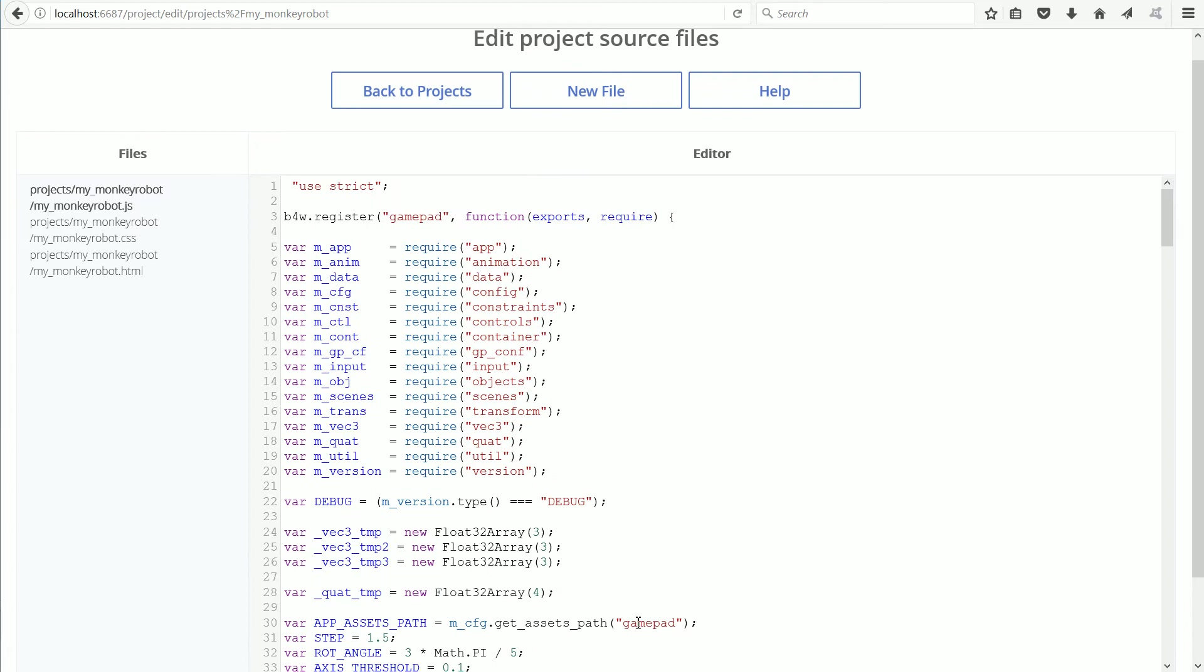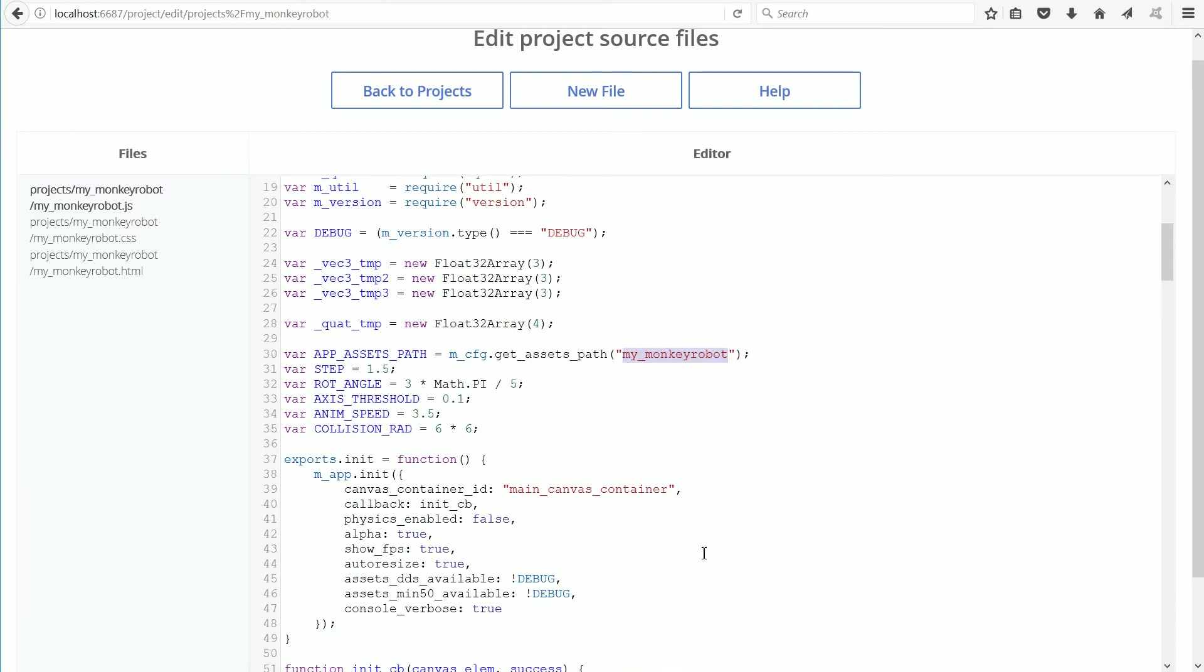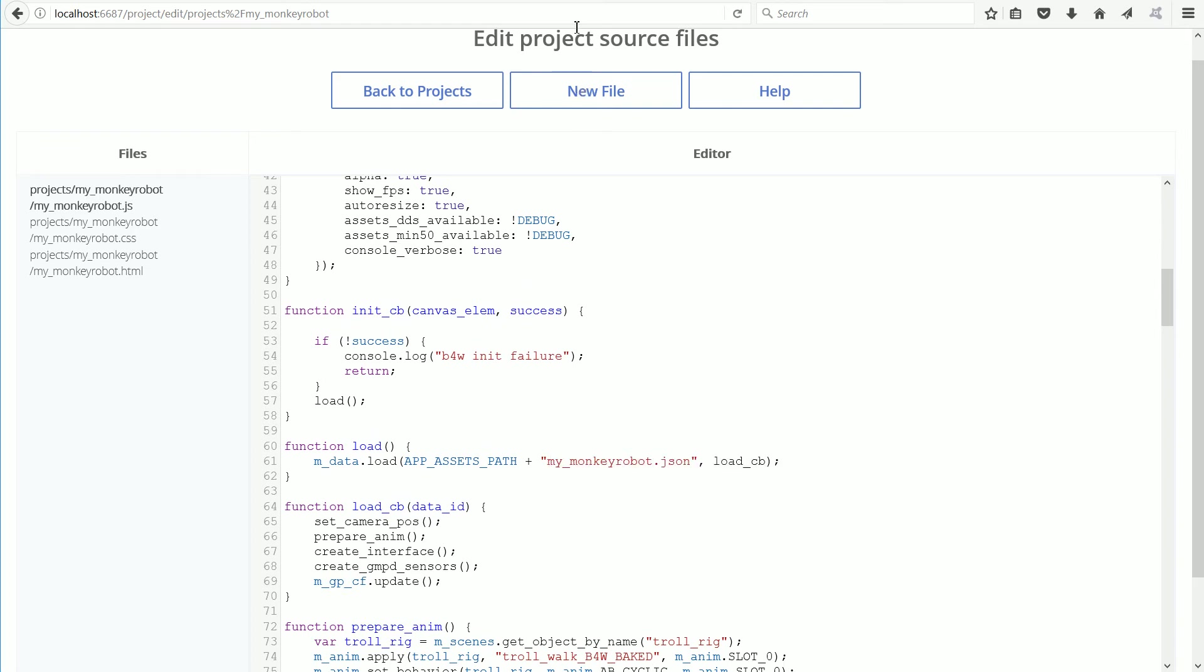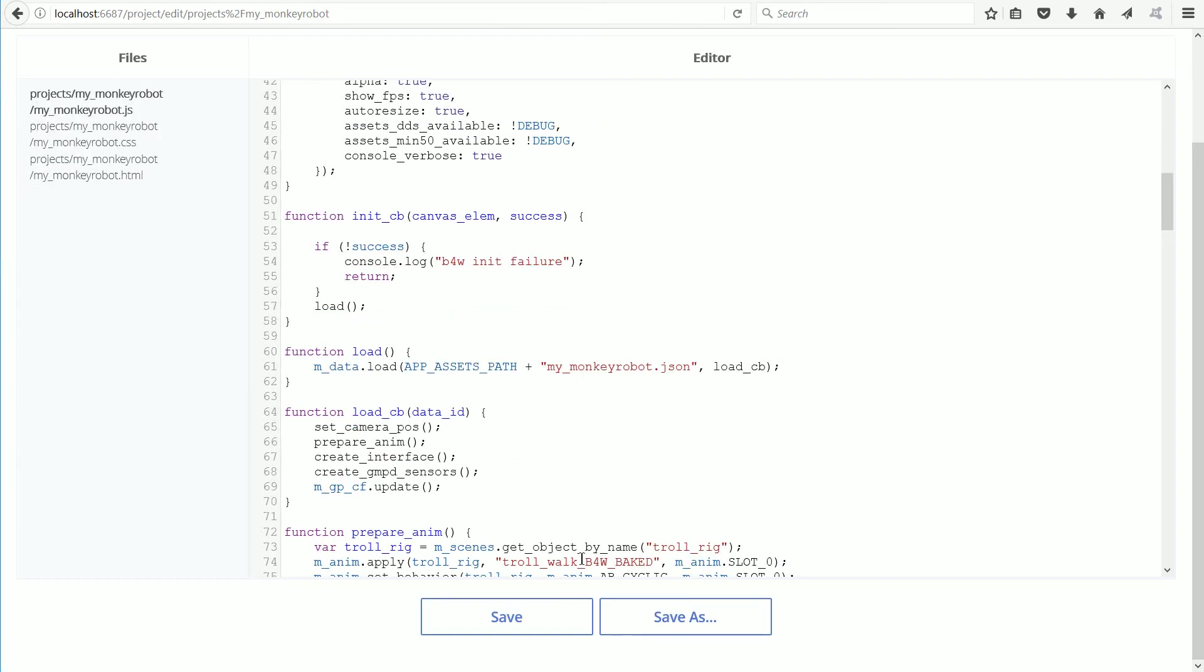We must change the name of the folder to my underscore monkey robot. And we must change the name of the JSON file. Click Save to save the changes.